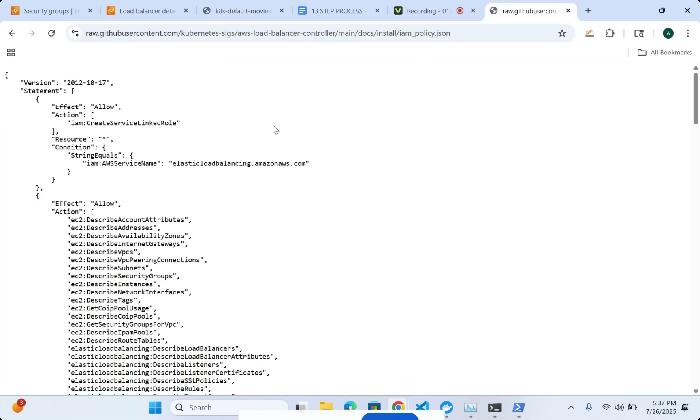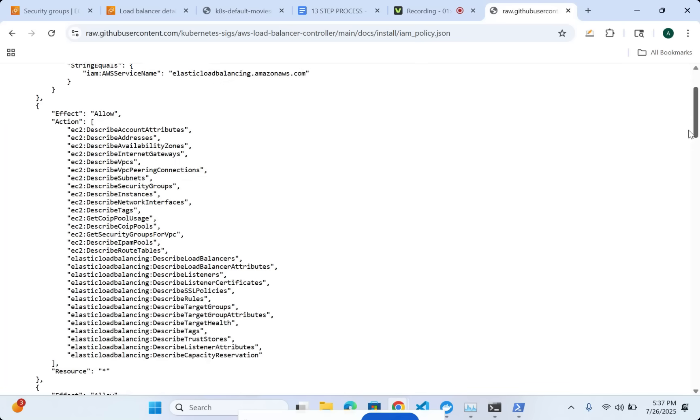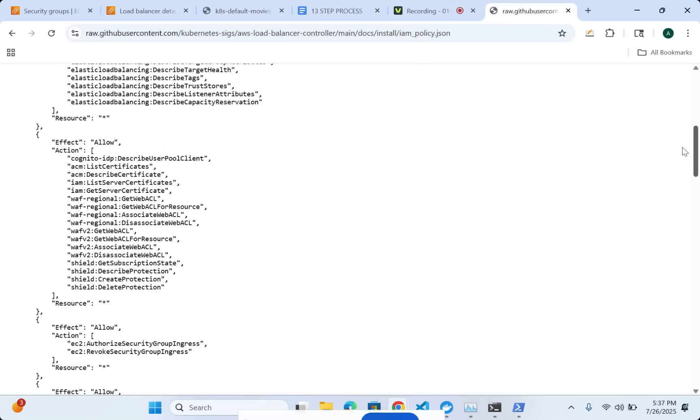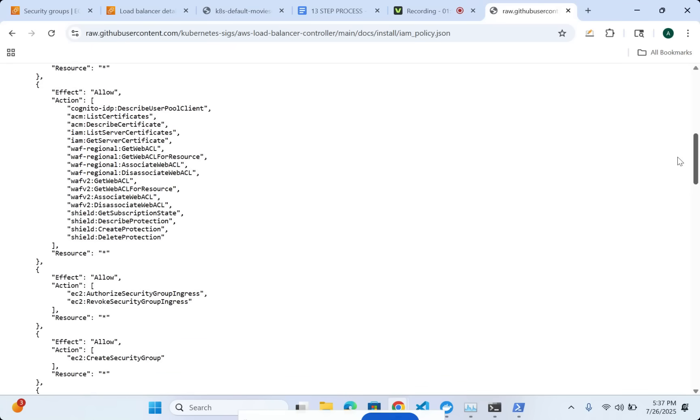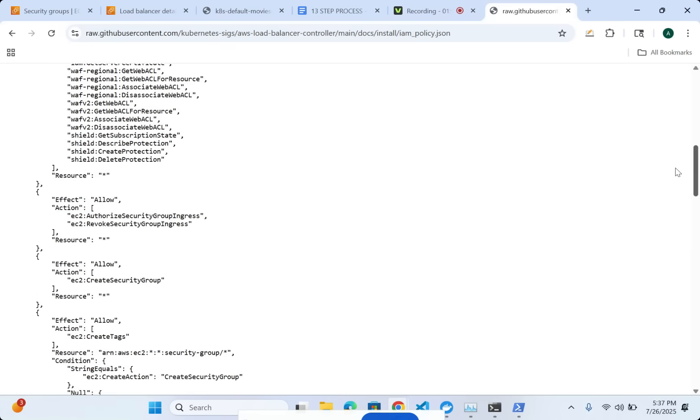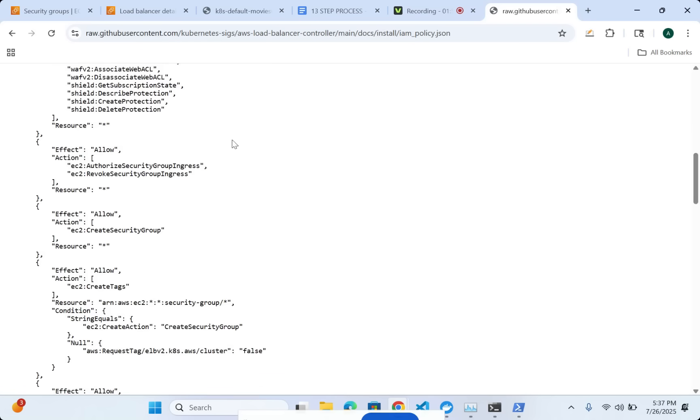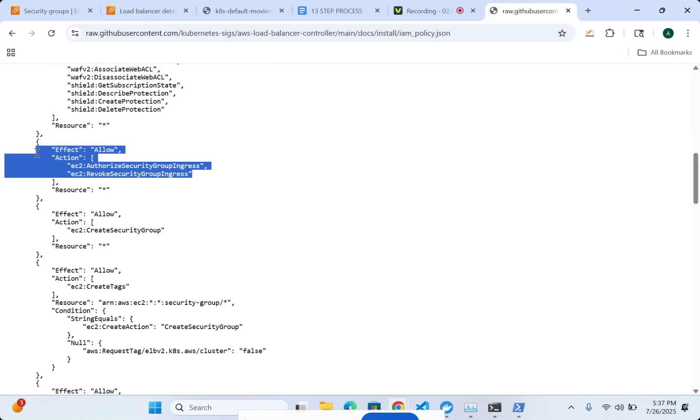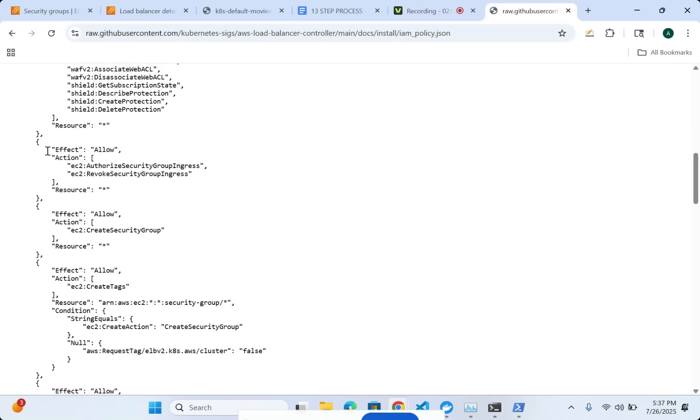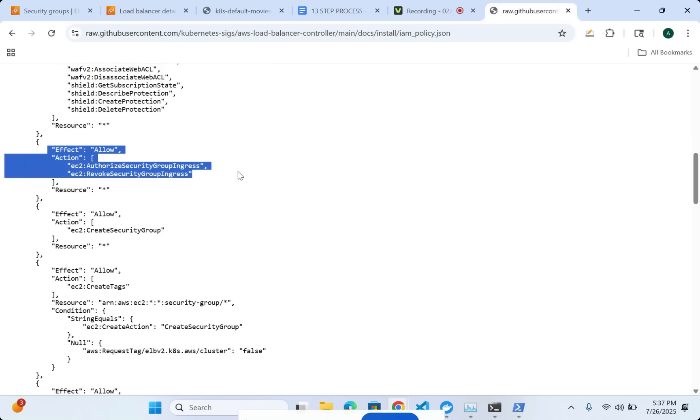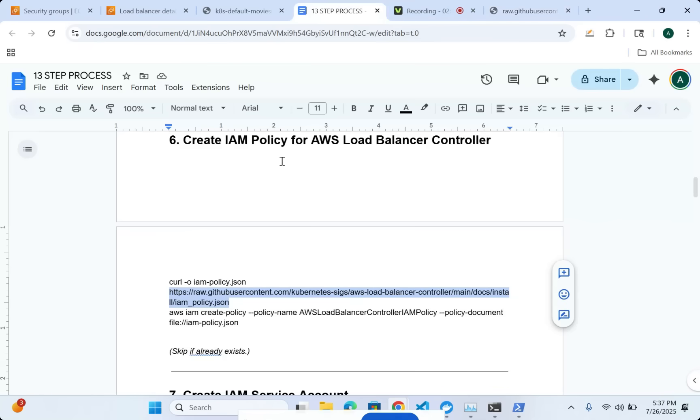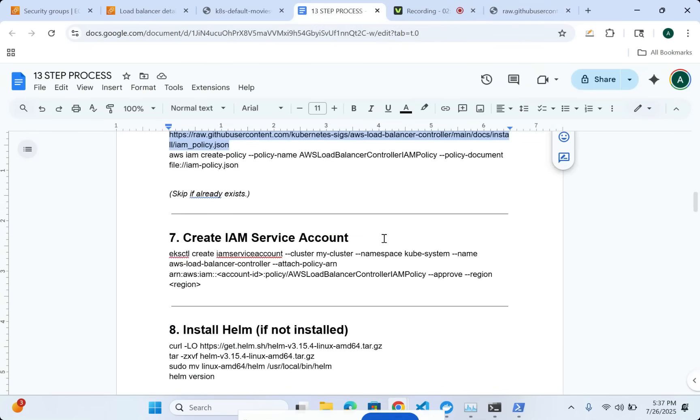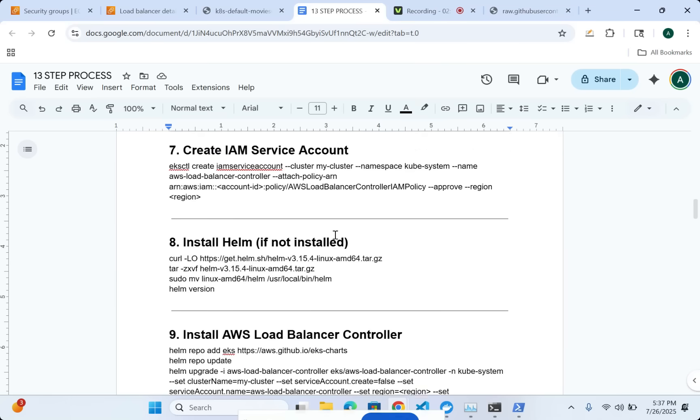Linking it to the service and what are all the different properties with respect to security groups - for example, you can authorize security group ingress if you want to allow traffic to HTTP port 80. All of that, you have to give the IAM role permissions. I'm going to download that and then create an IAM service account where I'm going to attach this particular policy here.